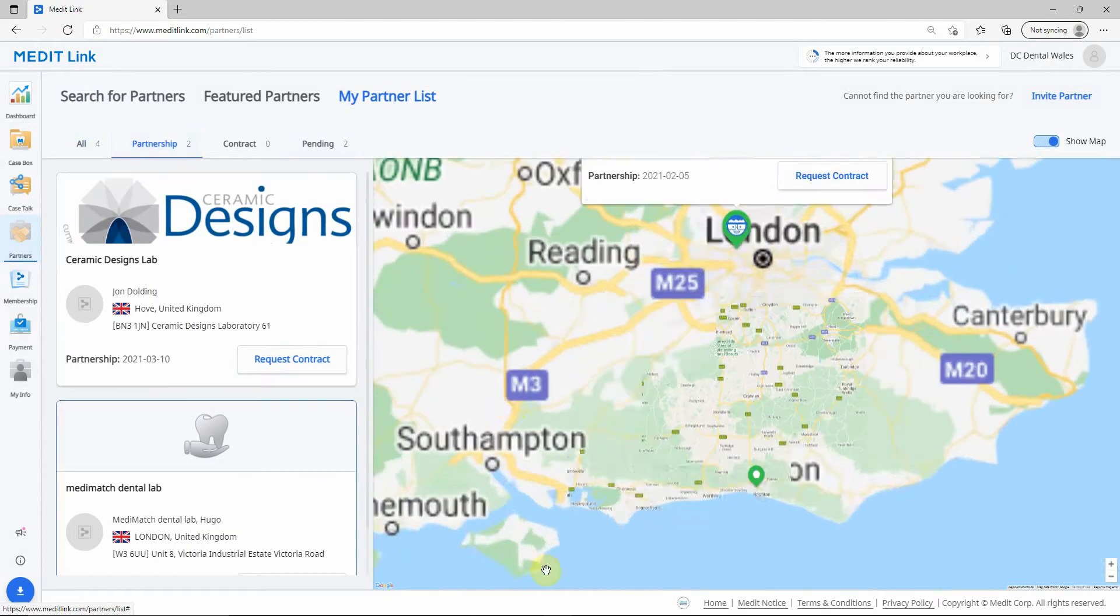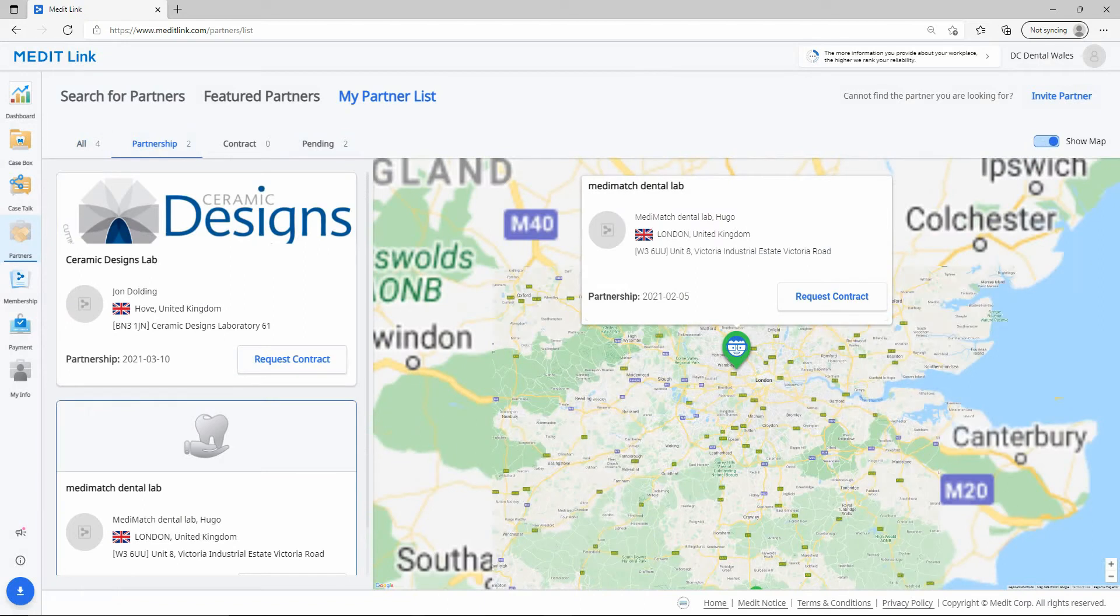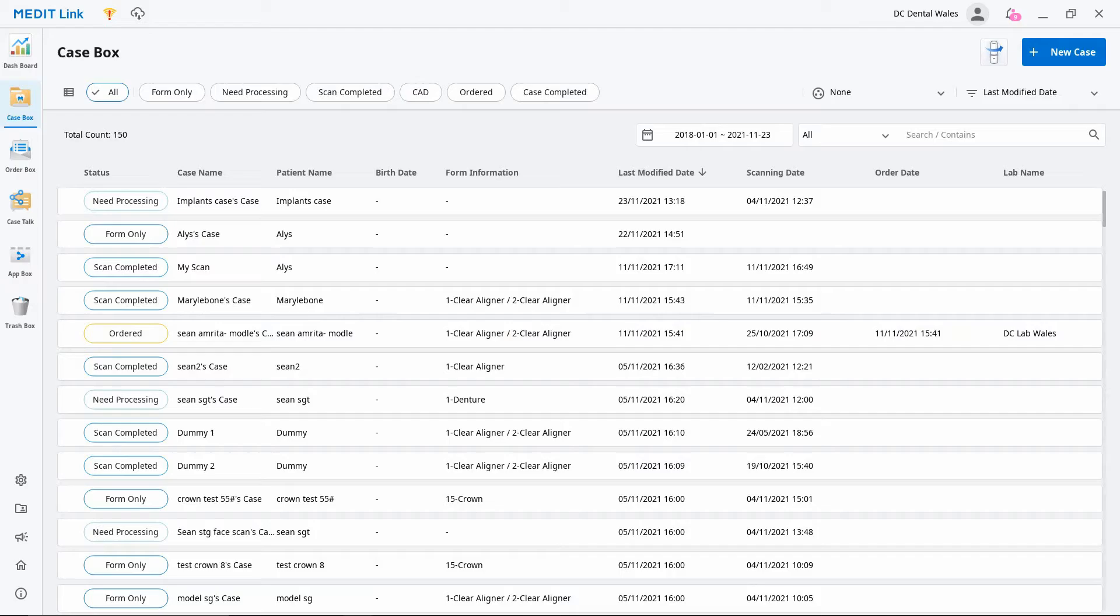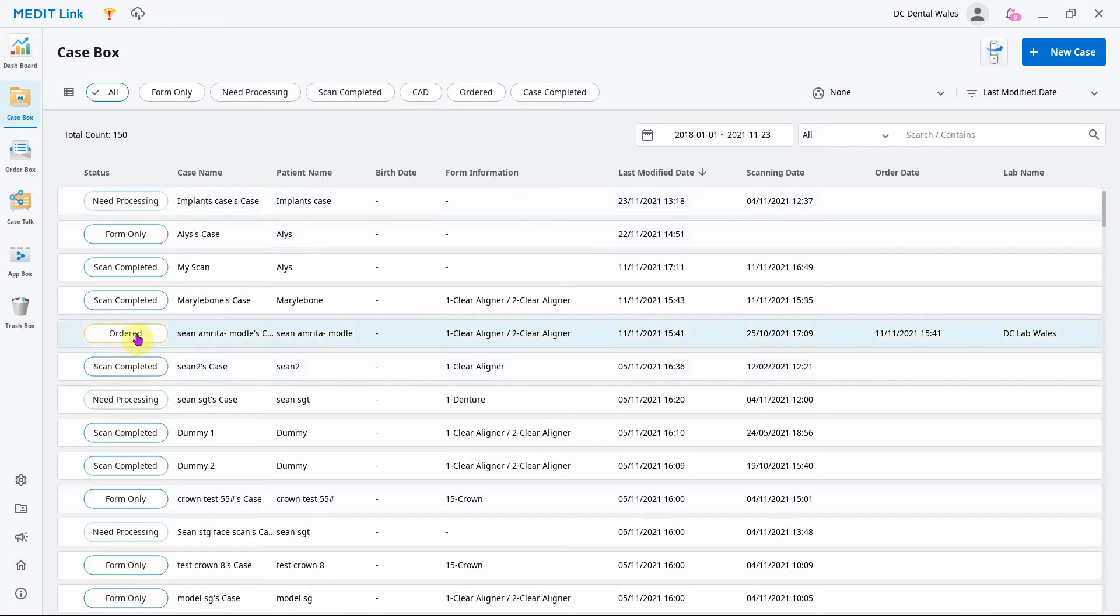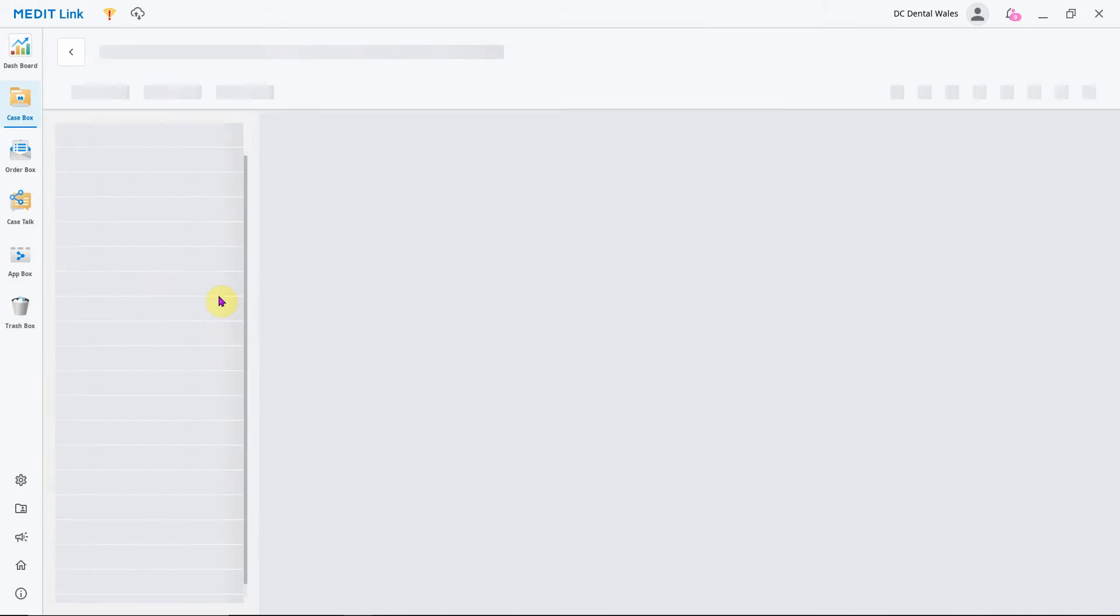you can then go back to MeditLink, the main software, and on any case that's got scan completed next to it, once it's finished processing, you can click on it.